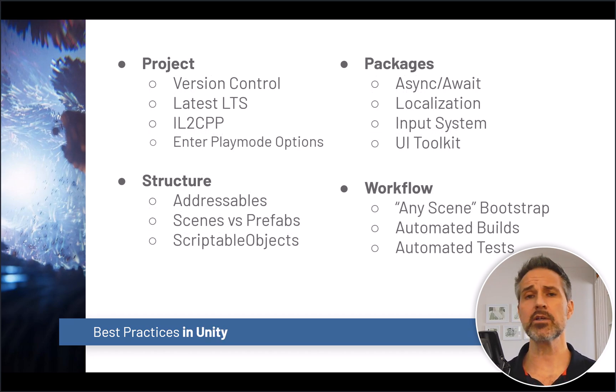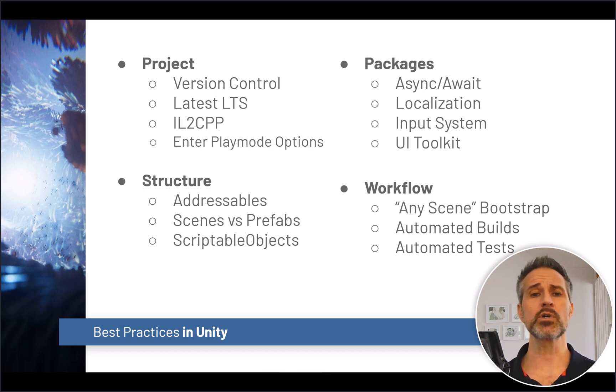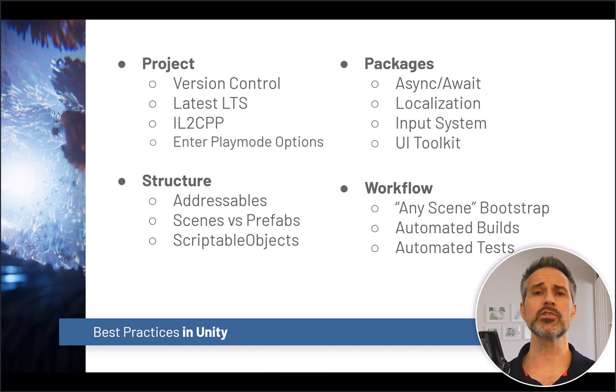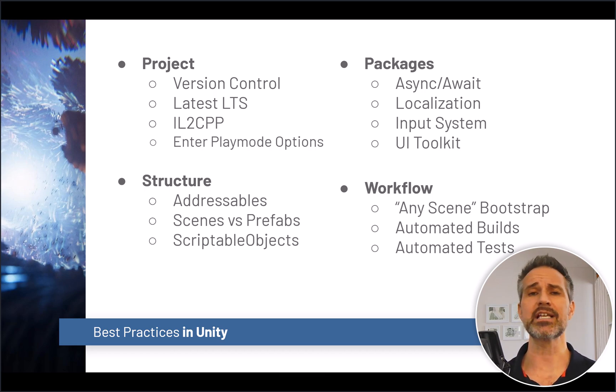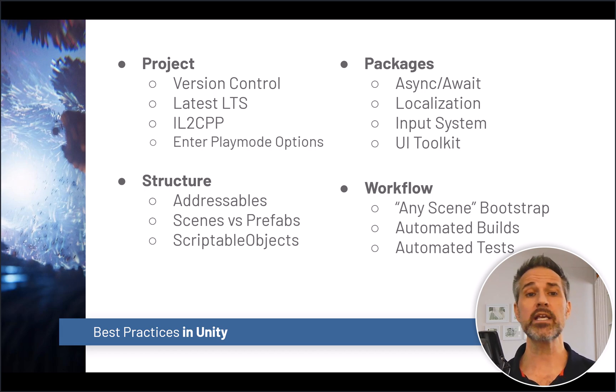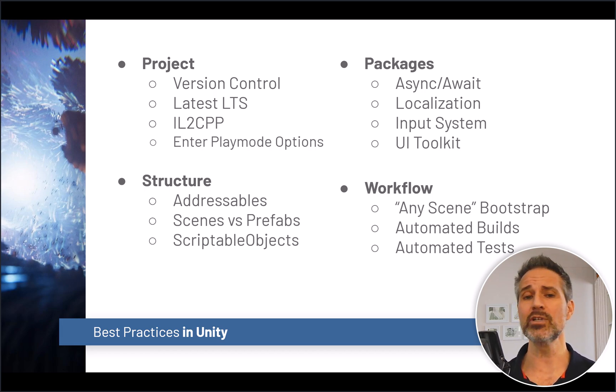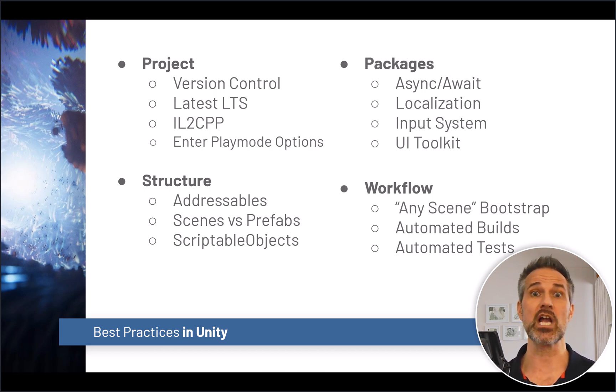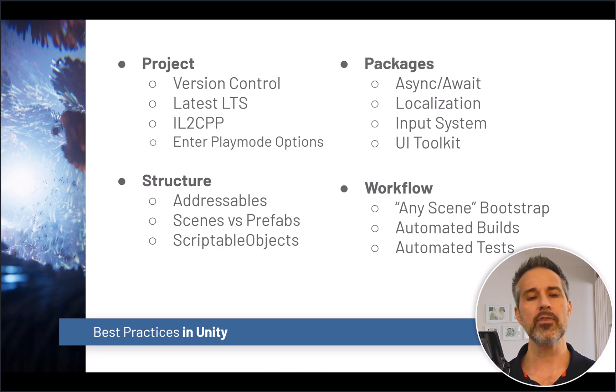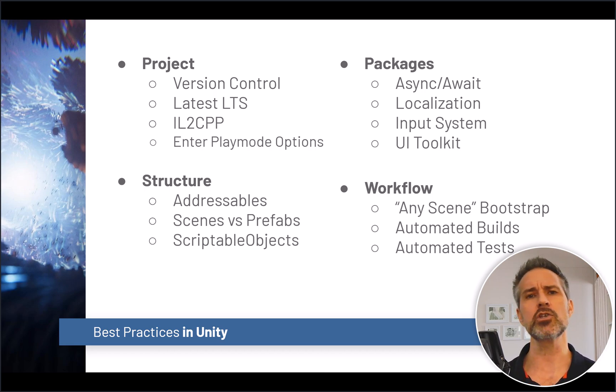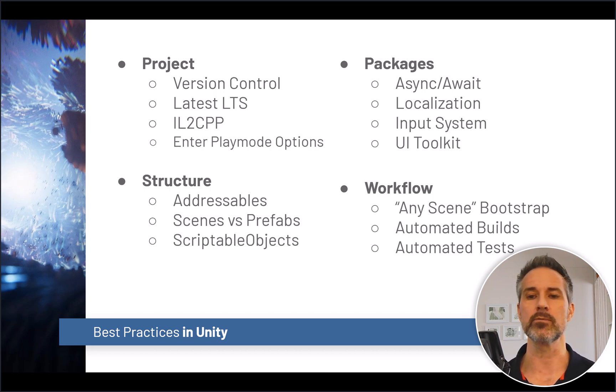Then specifically within Unity, we talked previously about putting your project on version control using the latest LTS version, tweaking some of the project settings, including enter play mode options and the challenges that come with adding that, and then also structuring your project and using the packages that work best for you.